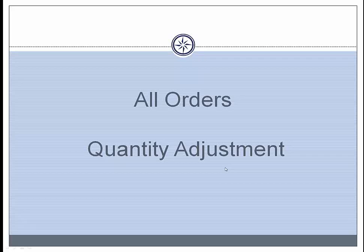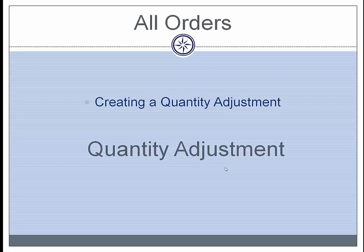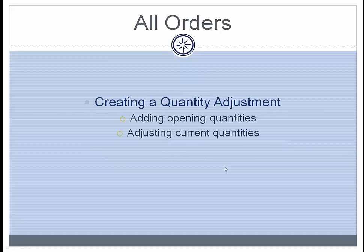Creating Quantity Adjustments. In this video tutorial we will go over how to create a quantity adjustment to add for opening quantities and to adjust current quantities.